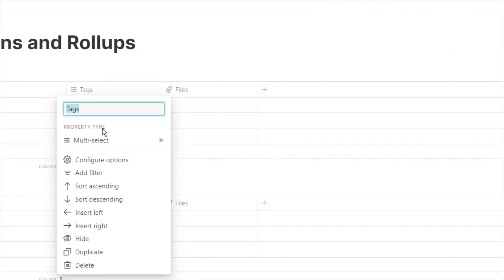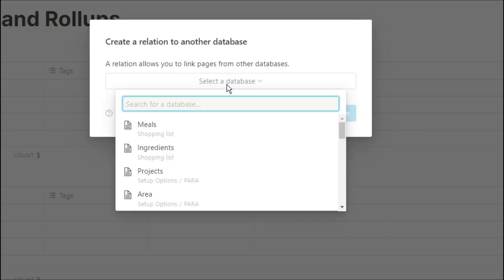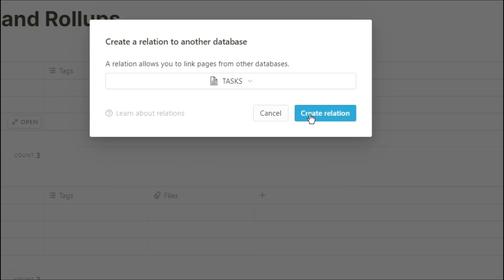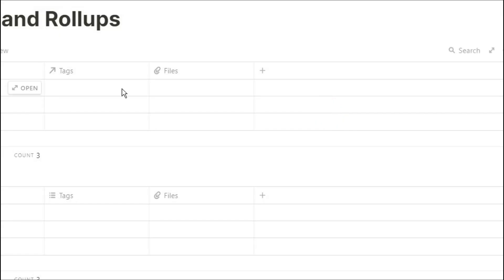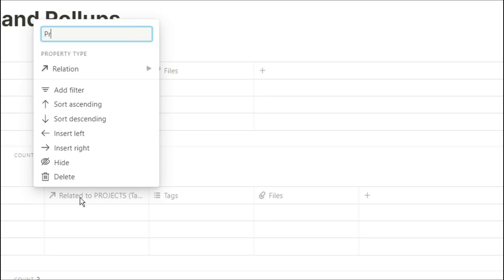Then we're going to create a relation between those two tables. I personally like labeling the relation the table it's going to, just so I know what it's referencing.